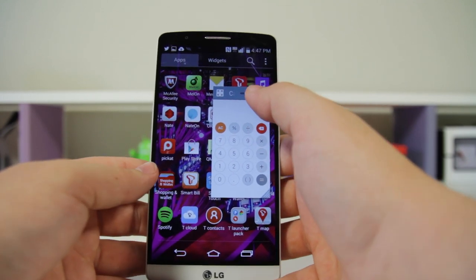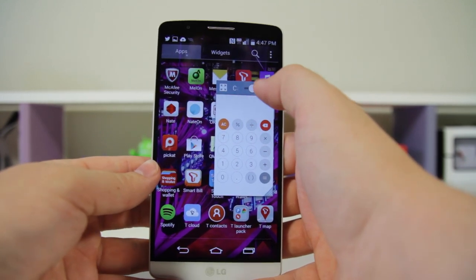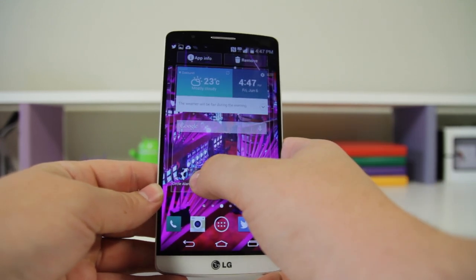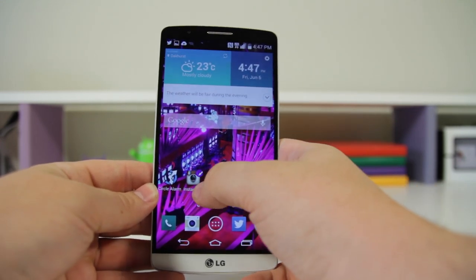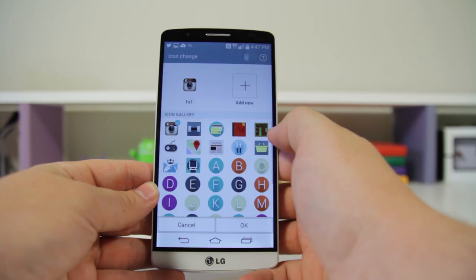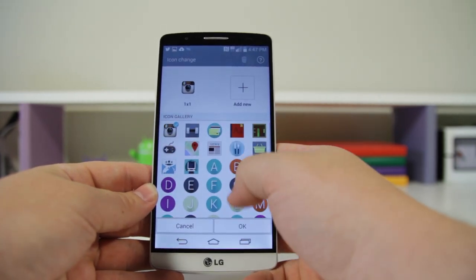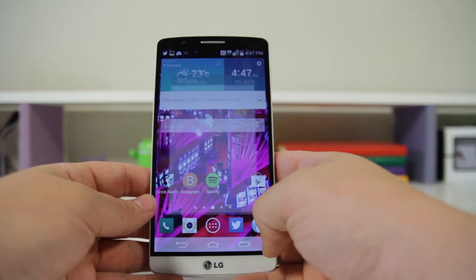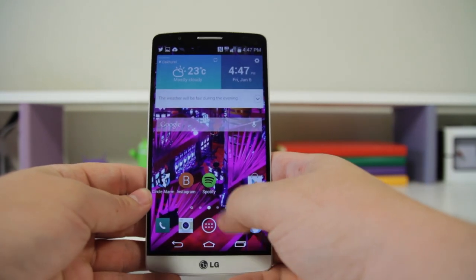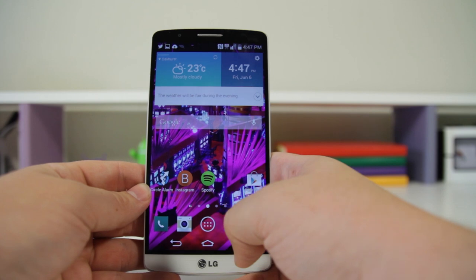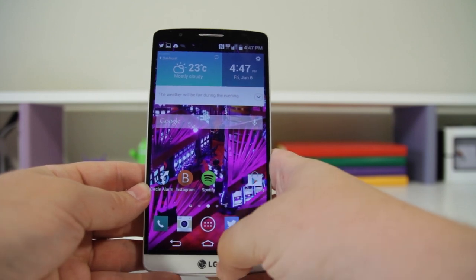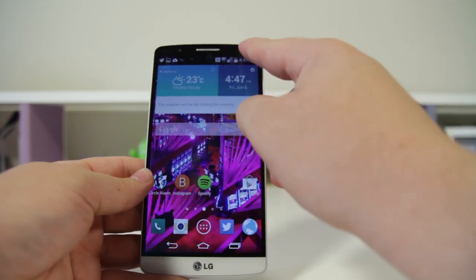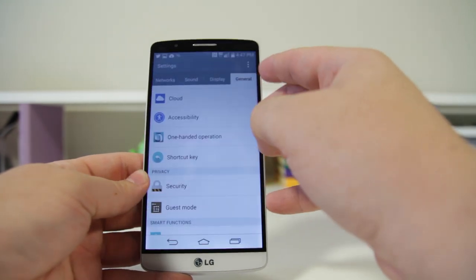Number forty-eight: you can customize icons. Press and hold on an icon and then just drop it back down — you'll get a little icon above it. Tap on it and you can change the icon. So if you want to keep a uniform theme and change your Instagram icon to a letter, you can do that.